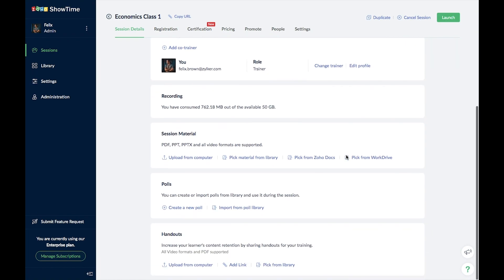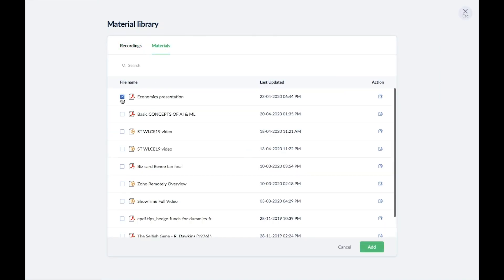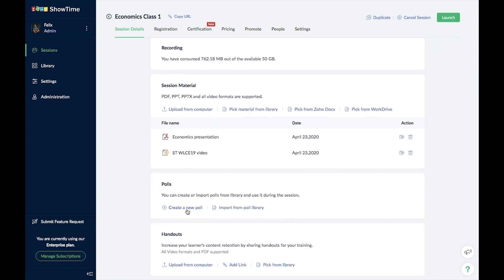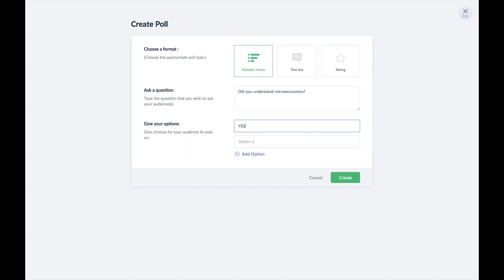Unlike other tools, Showtime lets you upload materials beforehand — presentations or course videos you want to show in the live session. To assess your students, you have the Polls option: you can create any type of poll and pre-feed them into the system before going live. There's no restriction on the number of polls you can create, and you can even create a poll during the class.